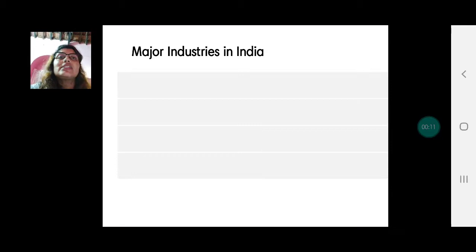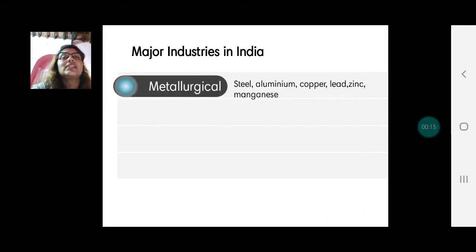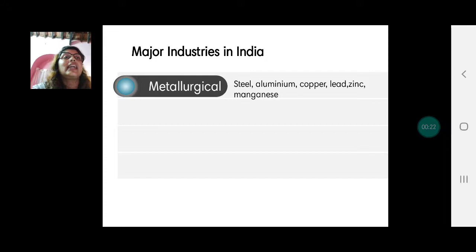Our major industries can be divided into four categories. First is metallurgic industries, where the raw material is metallic ores — these include steel, aluminium, copper, lead, and zinc.